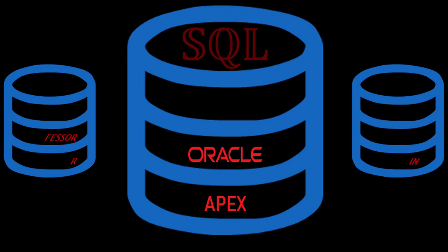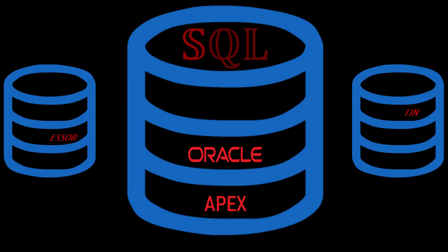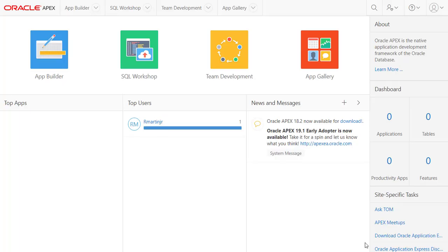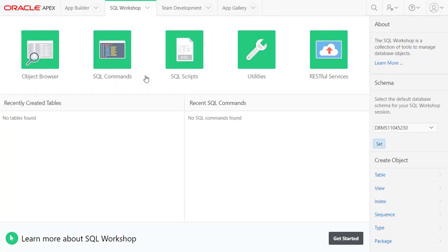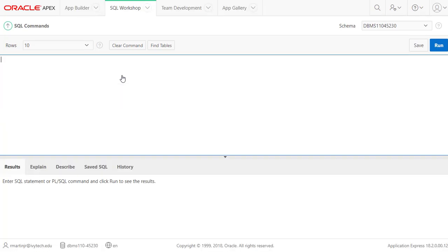Hello everyone and welcome to this video I created for SQL Oracle Apex usage — just an introduction to creating your first table with some specific examples to show you how to get in and start using Oracle Apex. Once we're logged in, I like to click on the SQL Workshop, then we'll go into SQL Commands, which brings up a window where we can write SQL code and see the results.